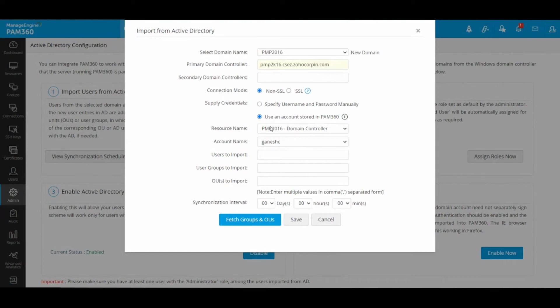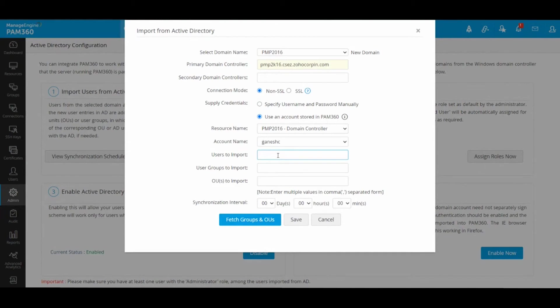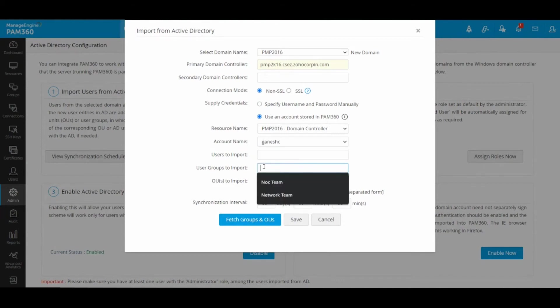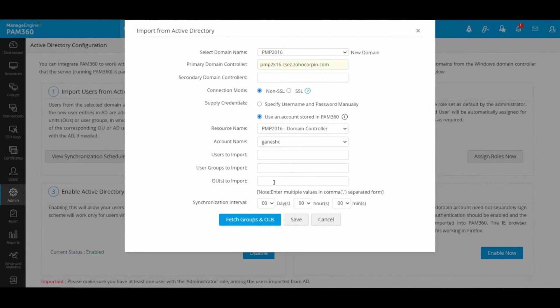Regardless, the best way to onboard users is to use this Fetch Groups and OUs button. Unless you are trying to import a single user or a single user group, you don't have to manually supply any values in these fields. It is also important to note that you have the Active Directory synchronization option.